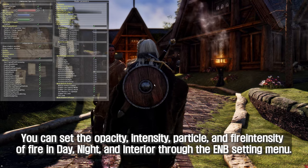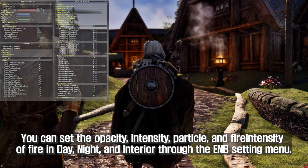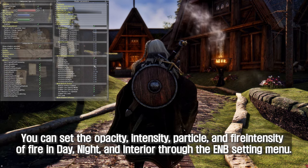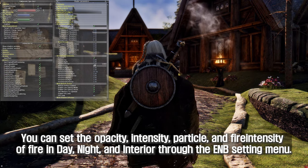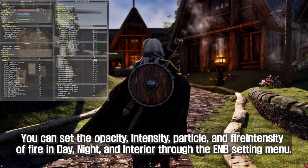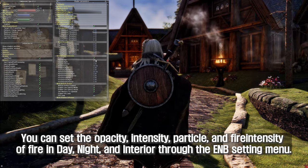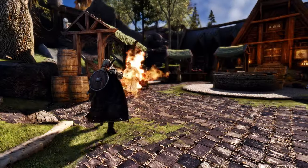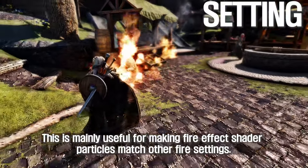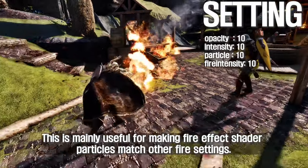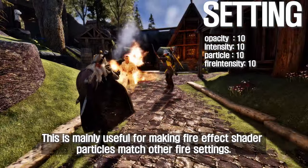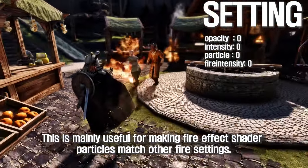You can set the opacity, intensity, particle, and fire intensity of fire in day, night, and interior through the ENB setting menu. This is mainly useful for making fire effect shader particles match other fire settings.